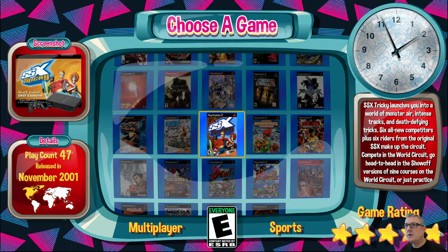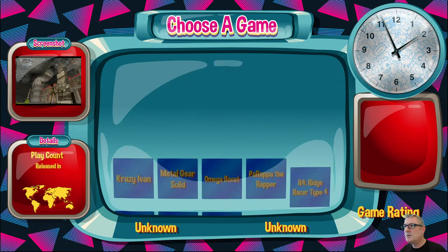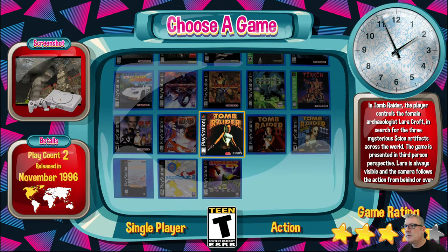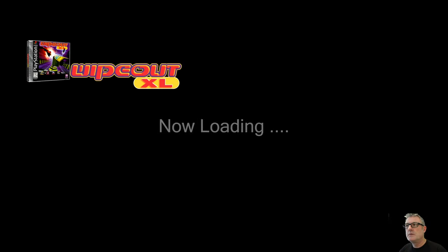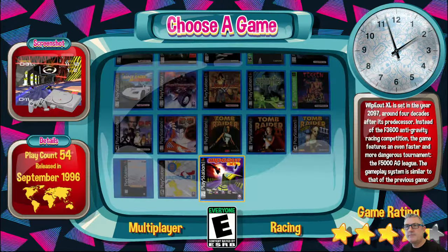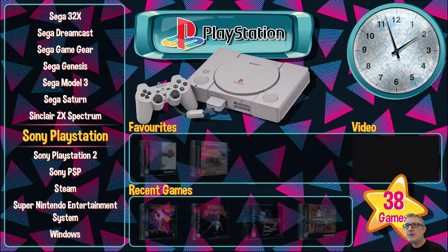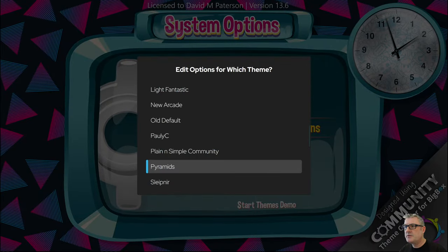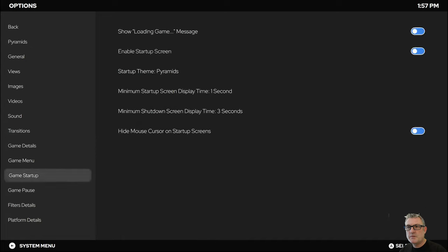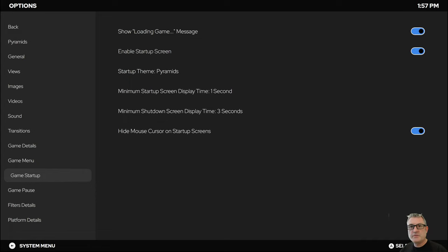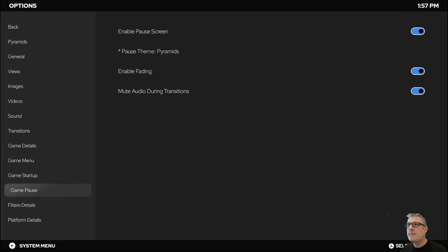I'll pick another one, let's say from PlayStation 1, and Wipeout Excel. Hit Play. Obviously, I don't use this PC to run my ROMs, as you can see. There's my game over screen. And if I go into theme-specific options, obviously, I'm in Pyramids. We go to Game Startup. As you can see, all the options that I had specified or at least left as default within the Community Theme Creator are represented here.